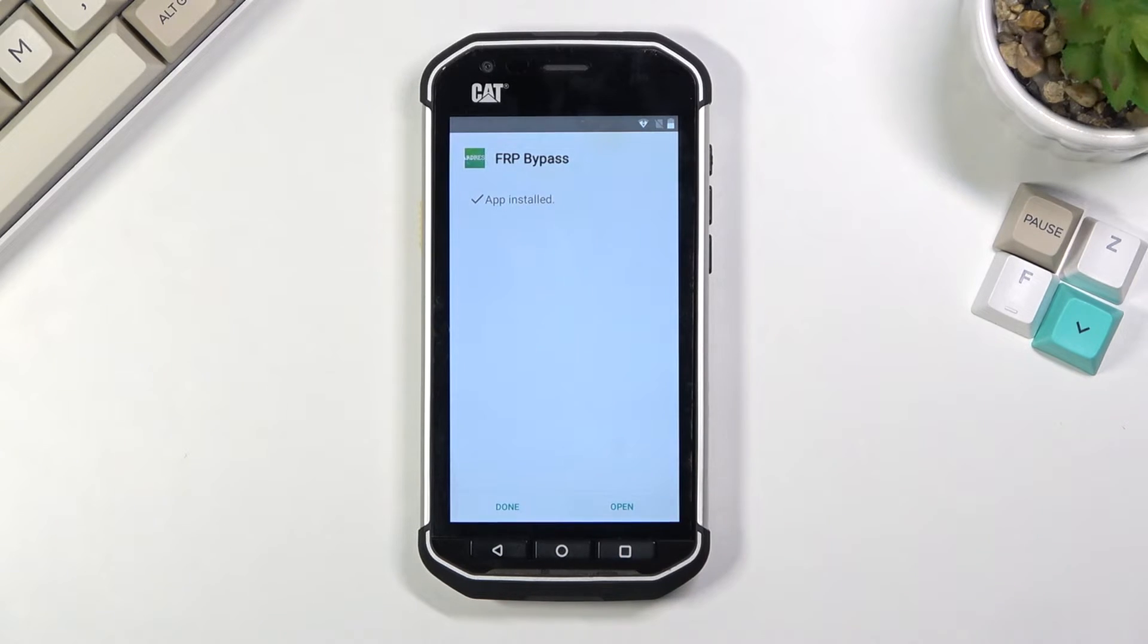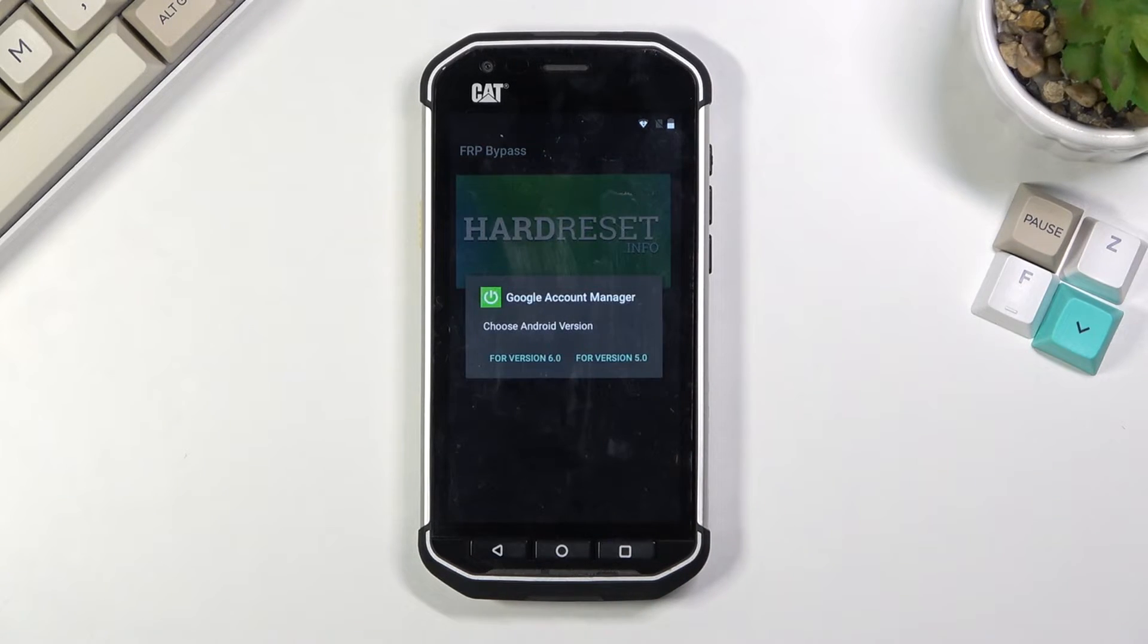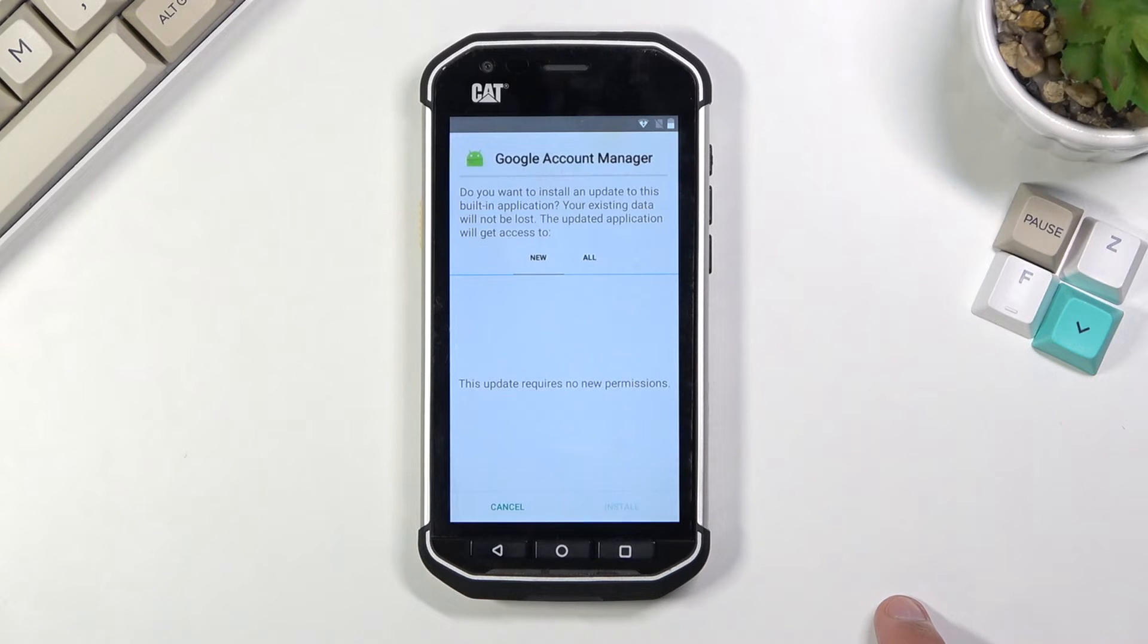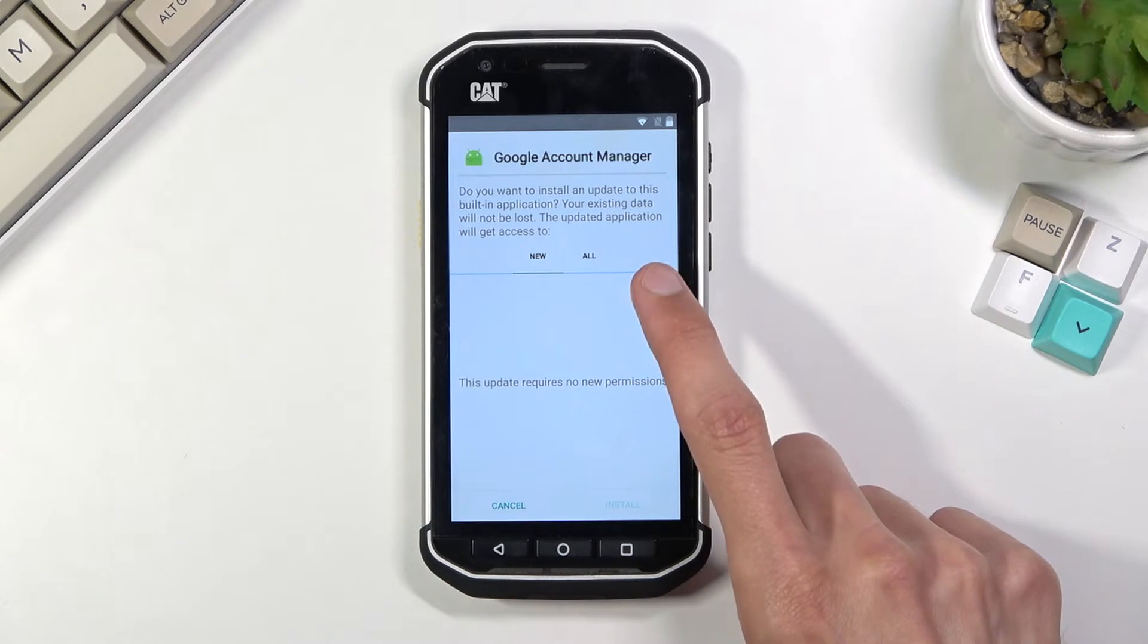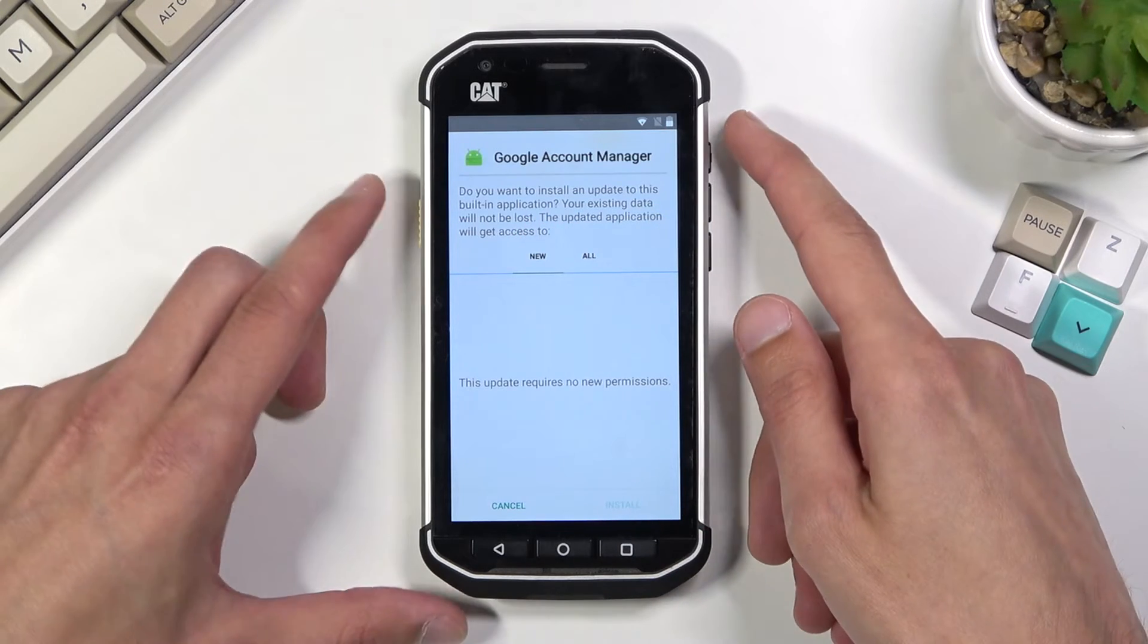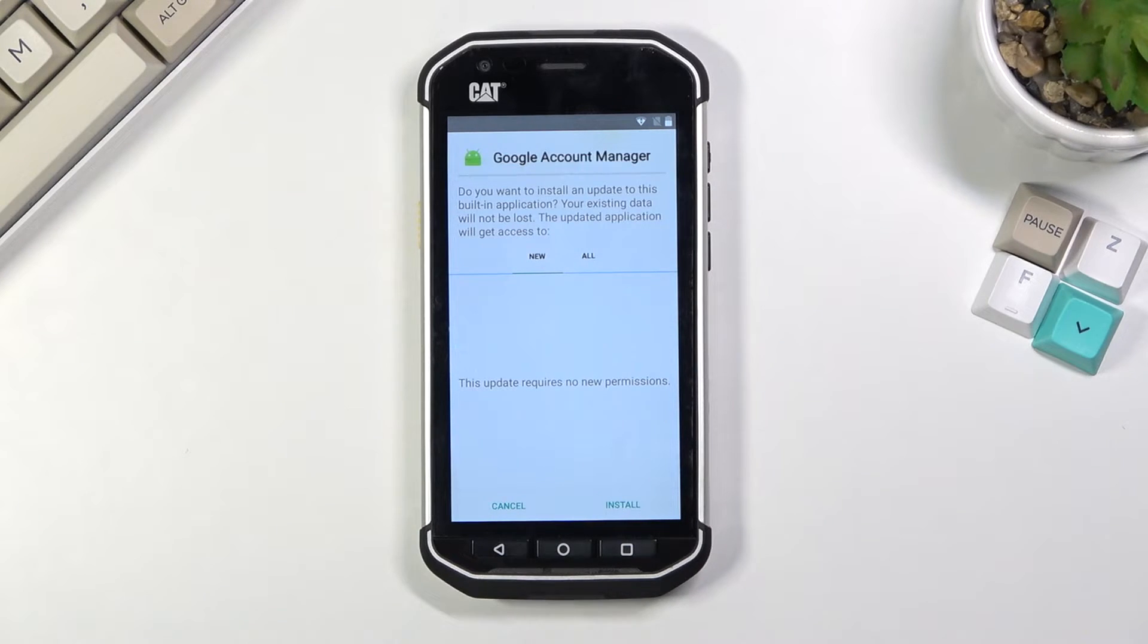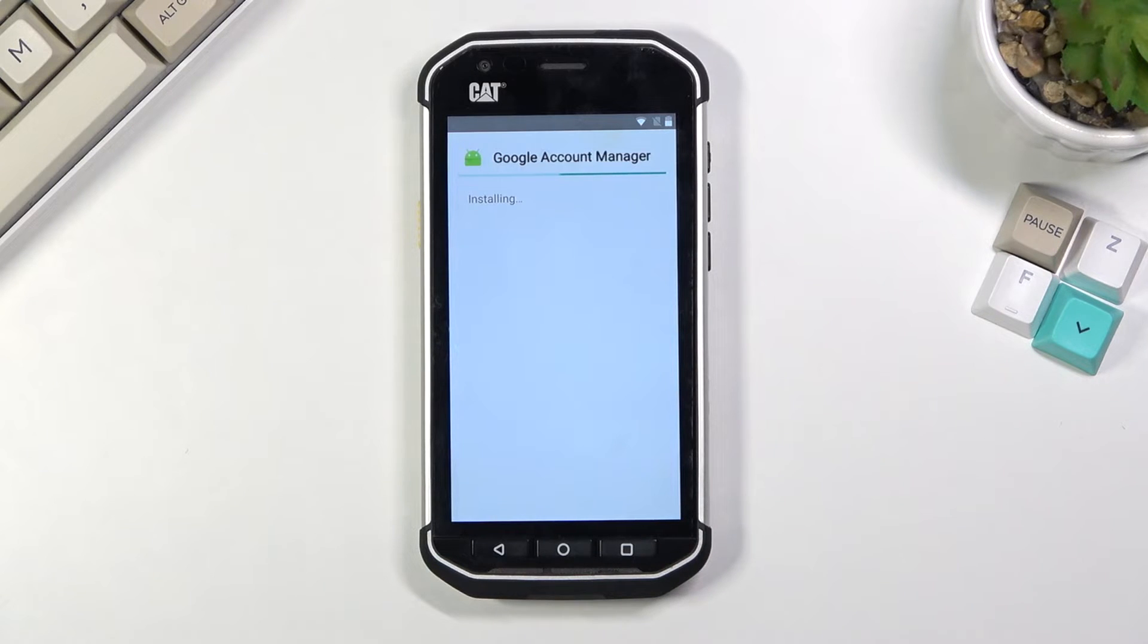Select open here and now we're going to start off by tapping the Google Account Manager APK install and this time around we're going to select for version 5.0. Let's see if the same trick works again and look at that it worked. So we're going to select install, again let the device decide.